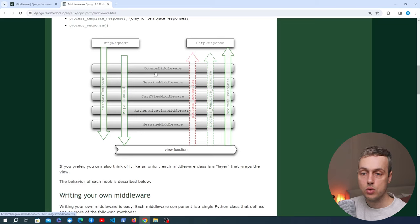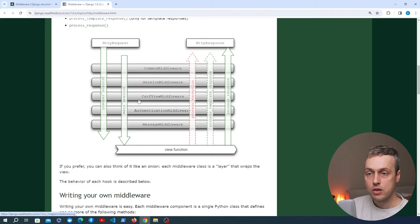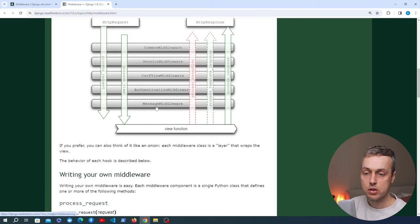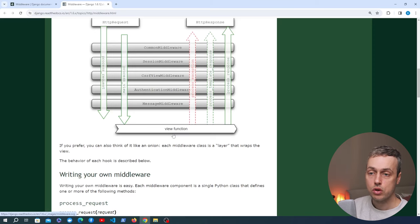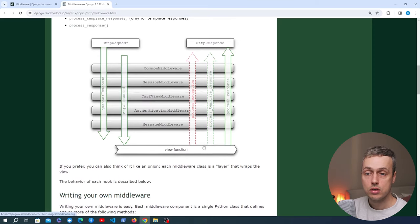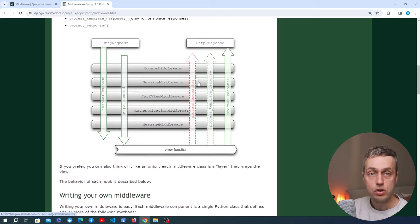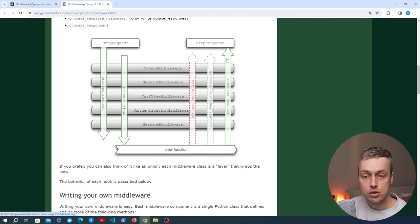It will go through those one at a time — starting at the top with the common middleware and being passed down to all of the other middleware in the Django application. Finally, after the last middleware, it sends the request on to the Django view function, where you define the logic for your URLs. The view function returns a response, which is passed back up through the chain of middleware until it's sent back to the client.